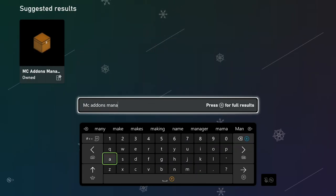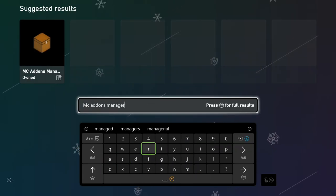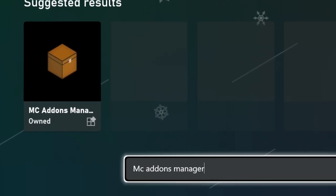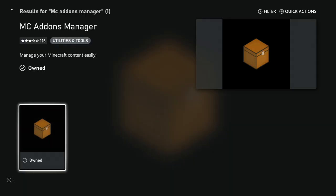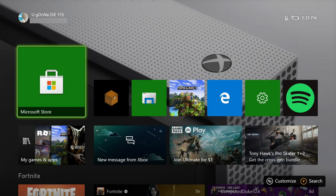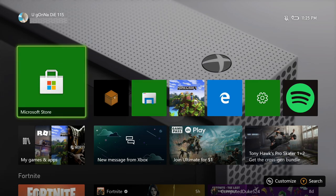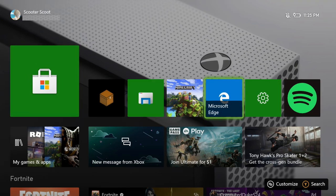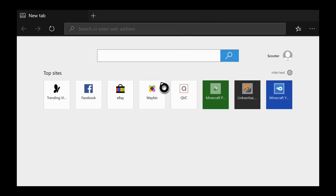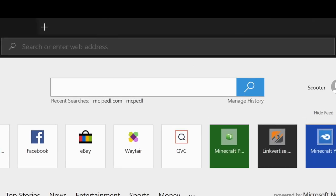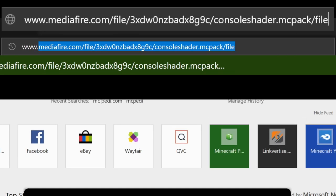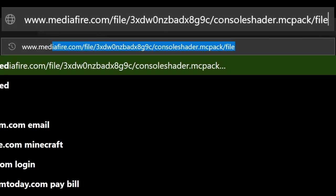The first thing you want to do is go to the Microsoft Store and type in MC Add-ons Manager. You'll see it right there — it's the one with the little chest on it — and you want to install that app. After doing that, you want to go over to Microsoft Edge, click on it, let it load up, and once it loads up you want to go up to the top to the URL search bar.